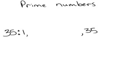4 does not go into it because 4 times 9 is 36. 5 definitely goes into it. 5 times 7 is 35. 6 doesn't go into it because 6 times 6 is 36, so it doesn't go into it. So those are all the factors of 35.